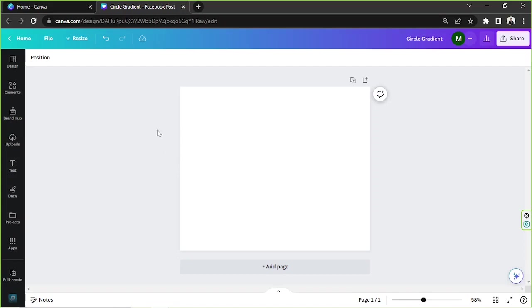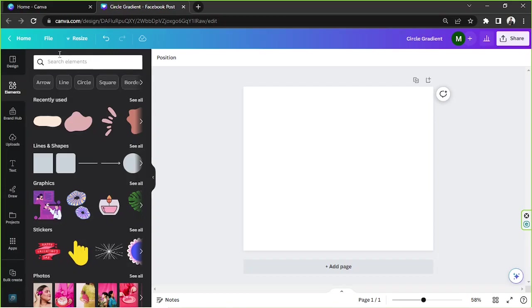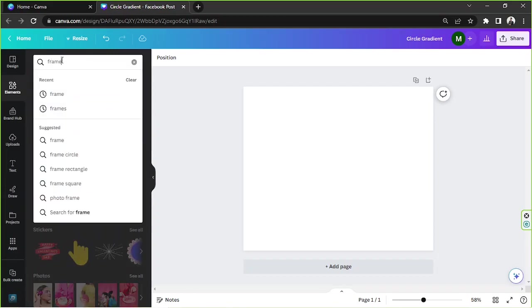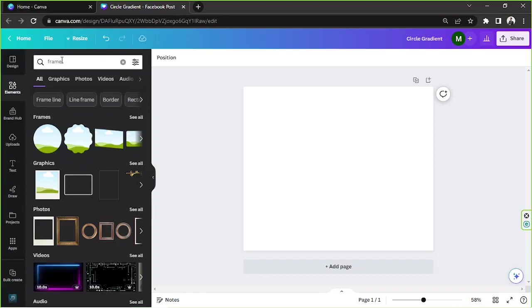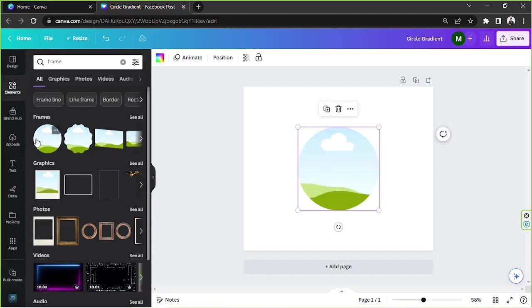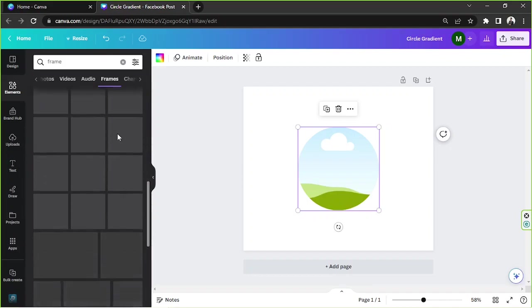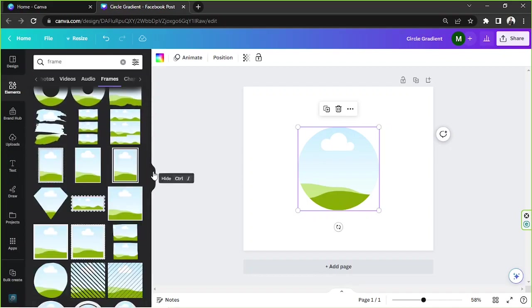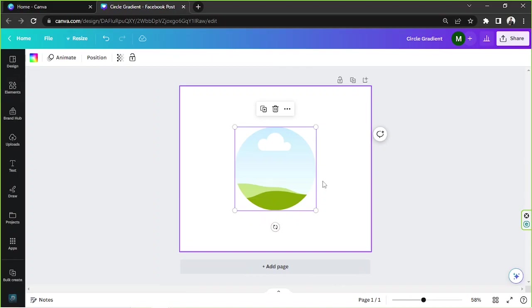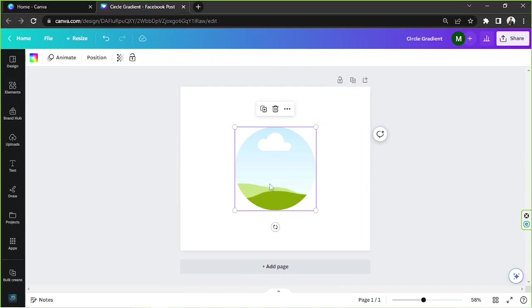Here on the Canva editor, go to the Elements button on the sidebar. On the search bar, type in 'frame' and hit Enter. Usually the very first thing you'll find is the circle frame, so click on it. In case you want to check out other frames as well, just click on 'See All' to view all the available frames. We're going to close that for now.